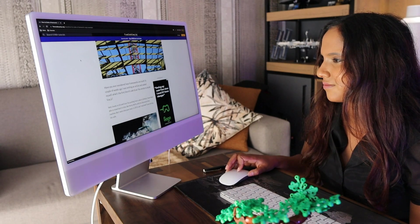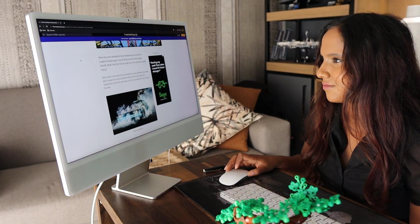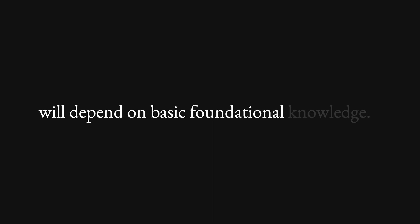And what I learn here is quite important because the projects that I want to complete will depend on basic foundational knowledge. But then it's time to move on.